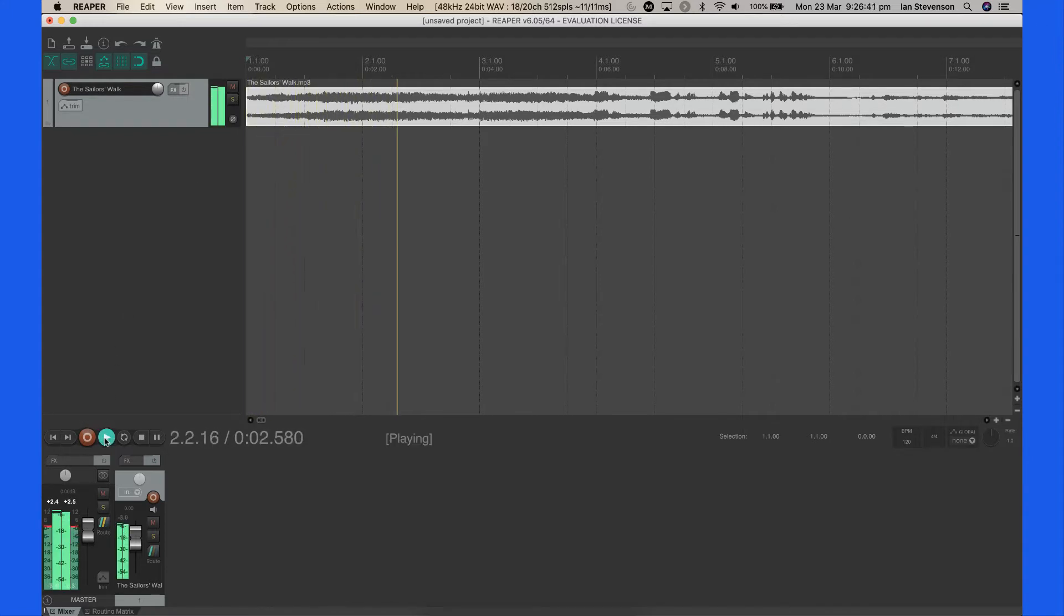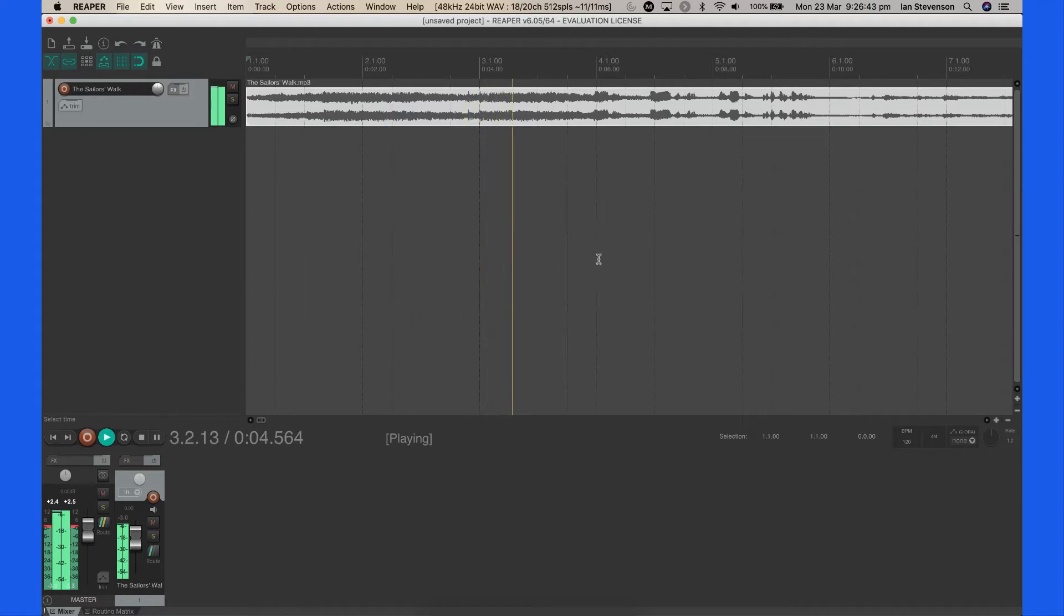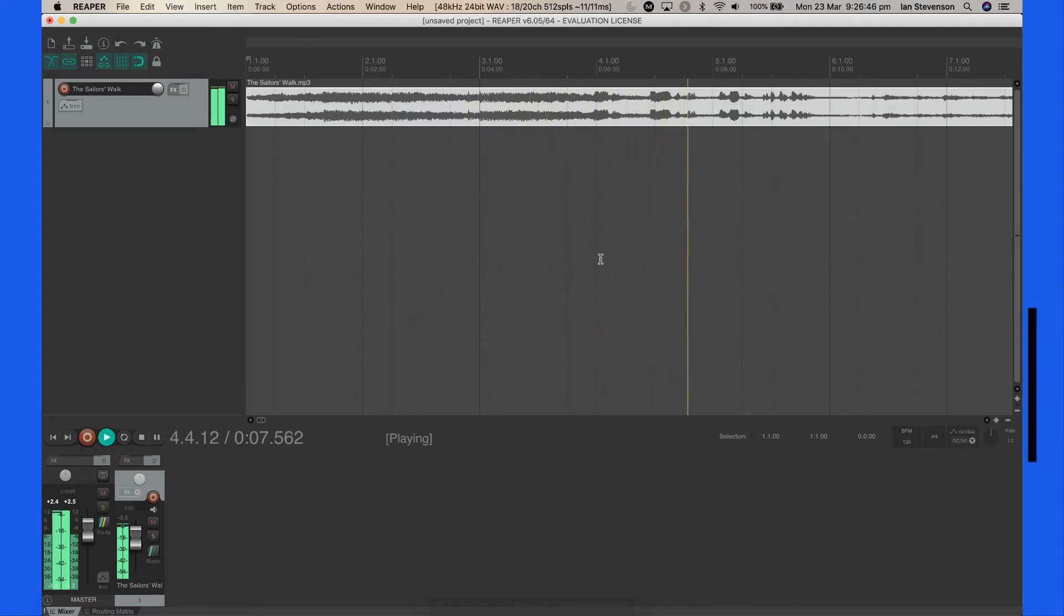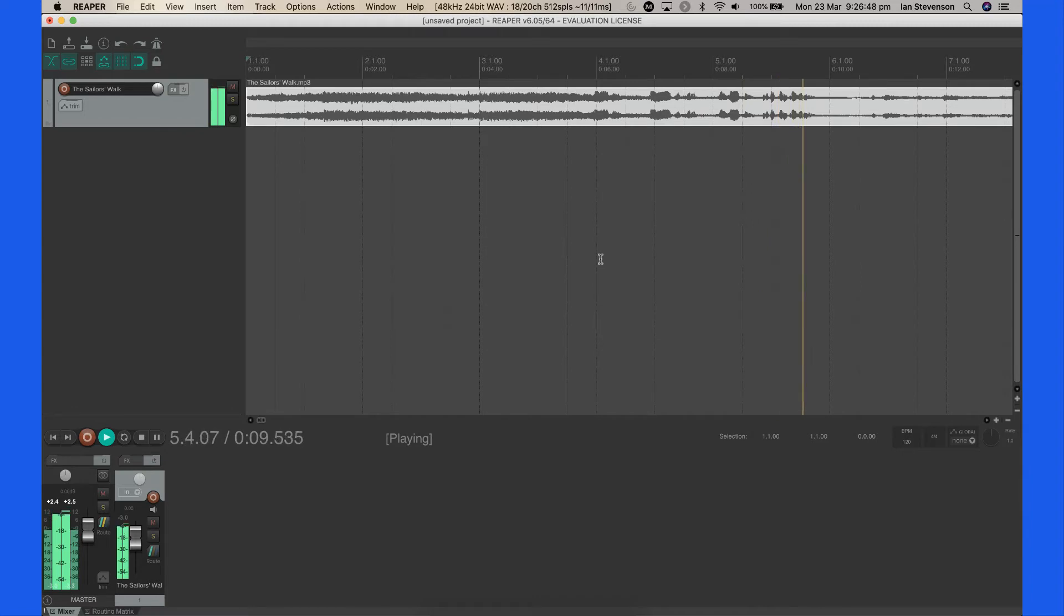If you stop playback using the Enter key, the play cursor will remain where you stopped. This is useful for retaining marker locations.